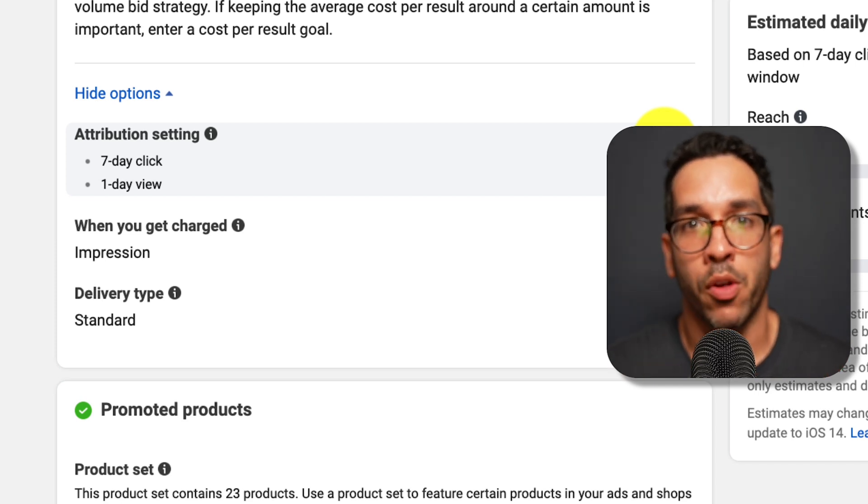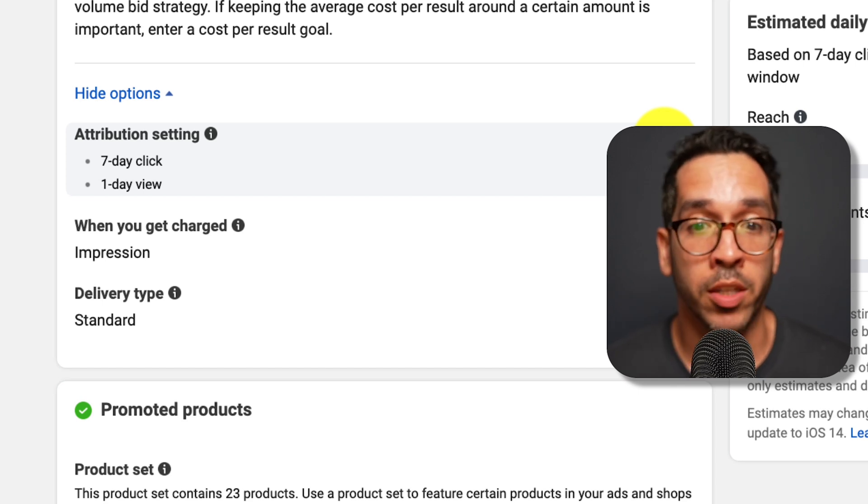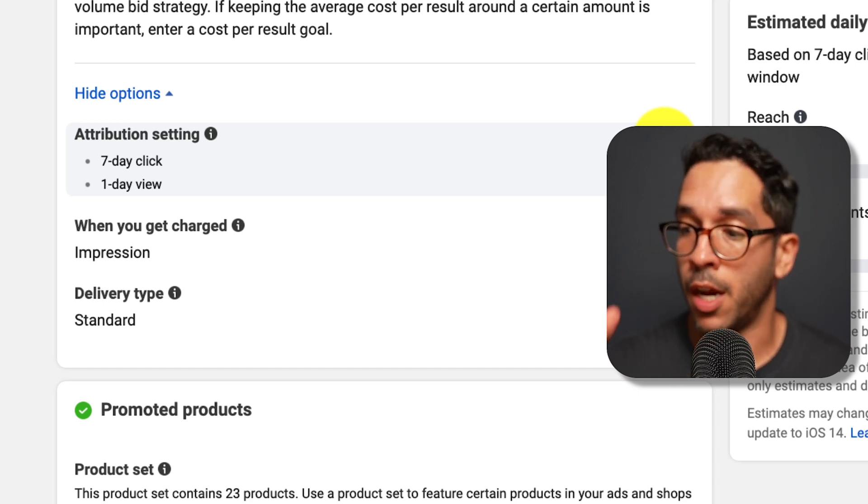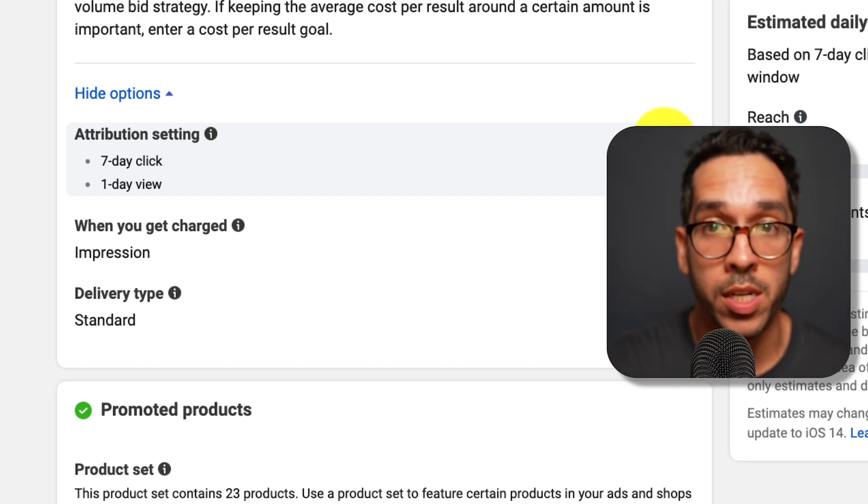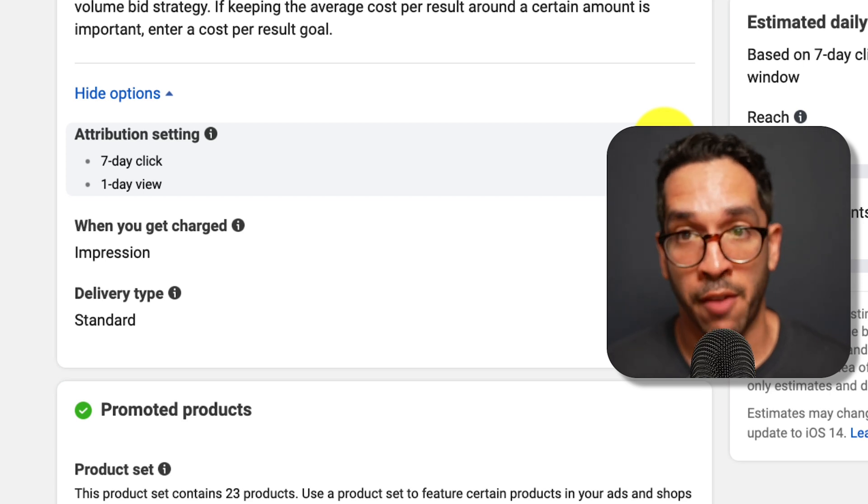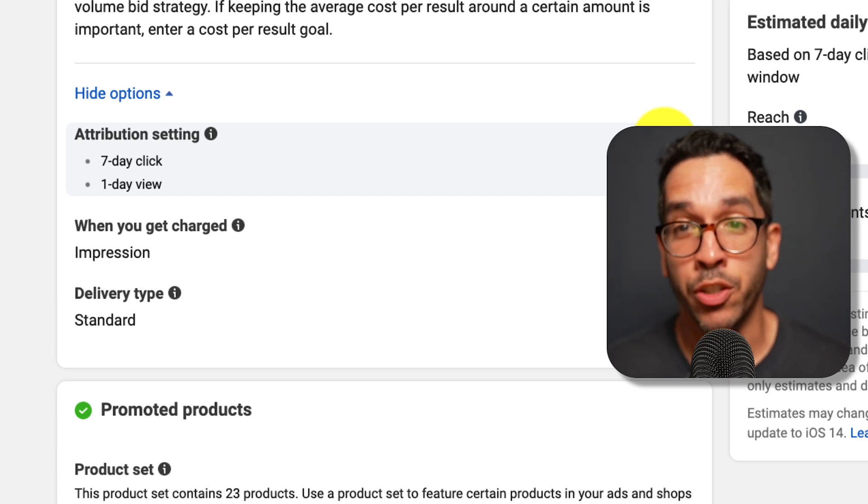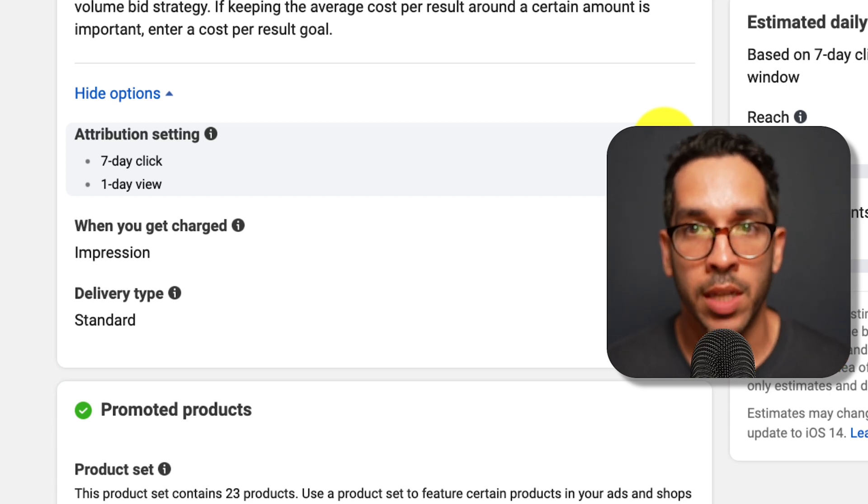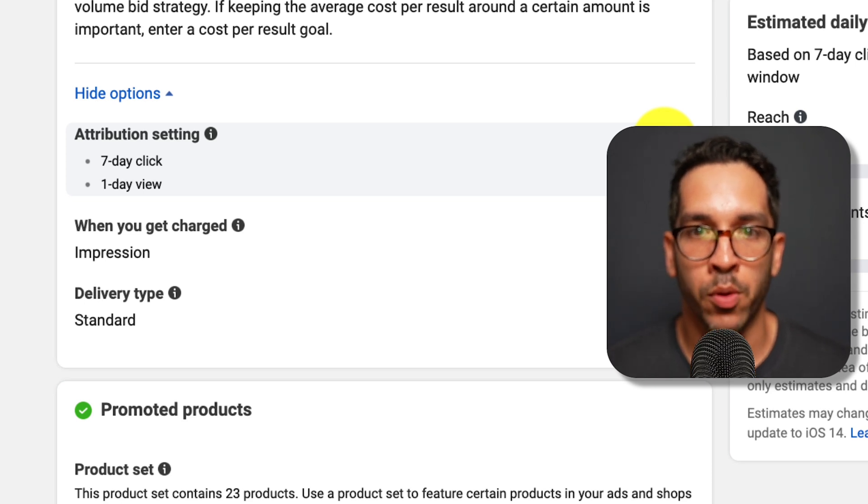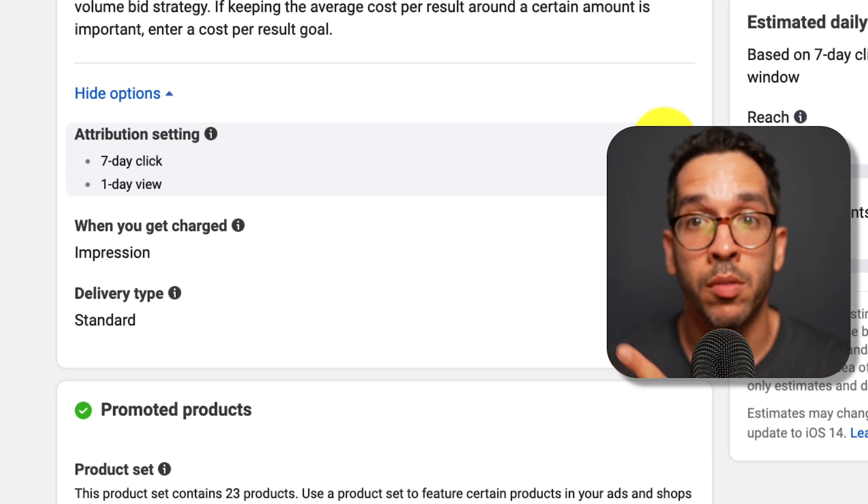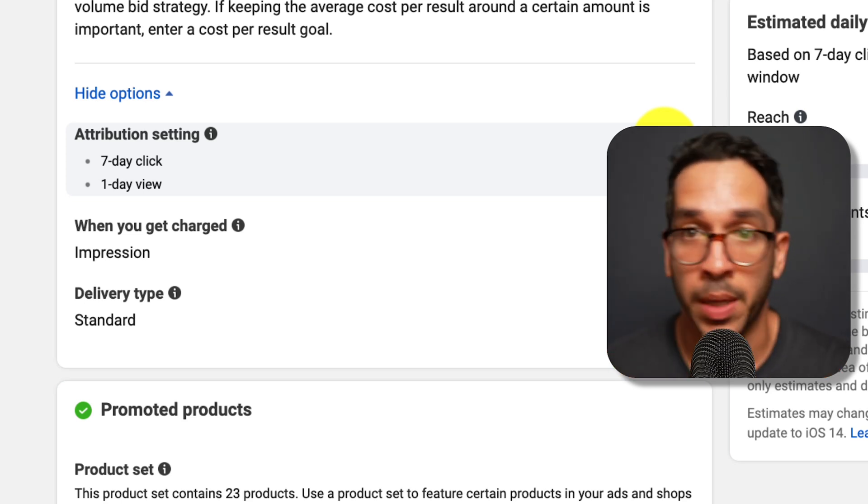The situations where you don't want to use this default view would be number one: if you're advertising on multiple platforms and you don't want to give credit to Facebook for something that they didn't do. For example, if you're running ads on Google, Amazon, Facebook, and TikTok.